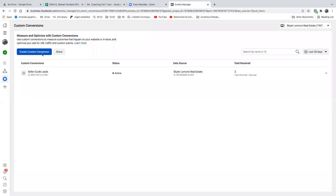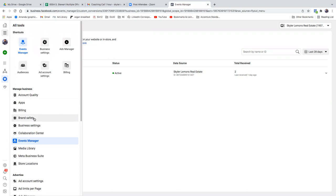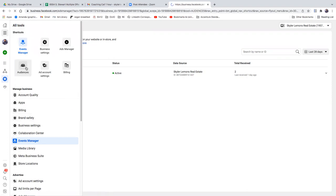The two first things you want to do is the custom conversion around the thank you page, and then right away go set up a custom audience. Click on the three lines and go to audiences. We set up the custom audience around the opt-in page and also the thank you page.